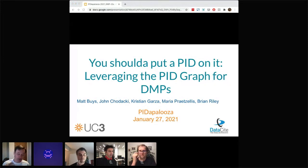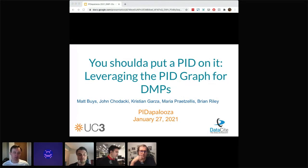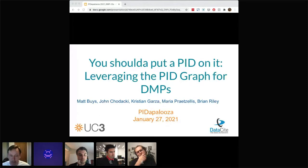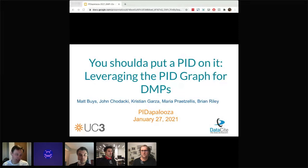A project I'm involved in myself, so I may pipe in not only as moderator but also as a speaker. We have Maria Pretzelis from California Digital Library, Mike Brian Riley also from California Digital Library, and Christian and Matt from DataCite joining us to talk about how PIDs, the PID graph, and data management plans interconnect.